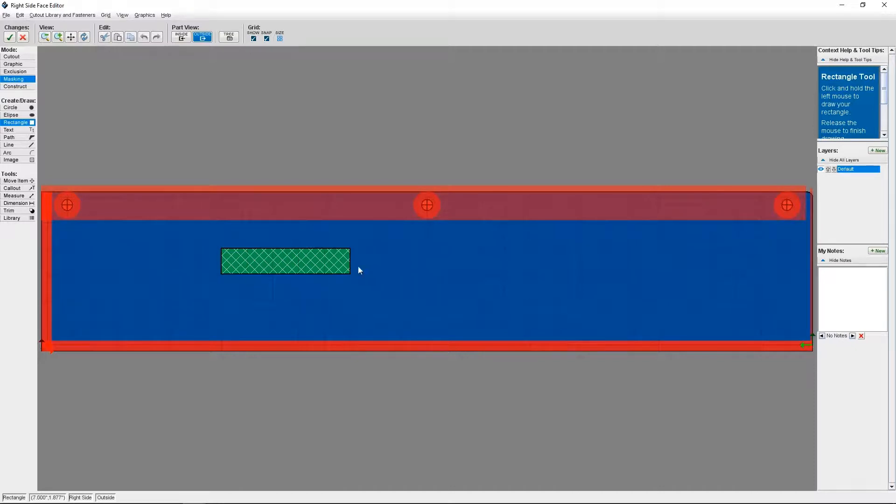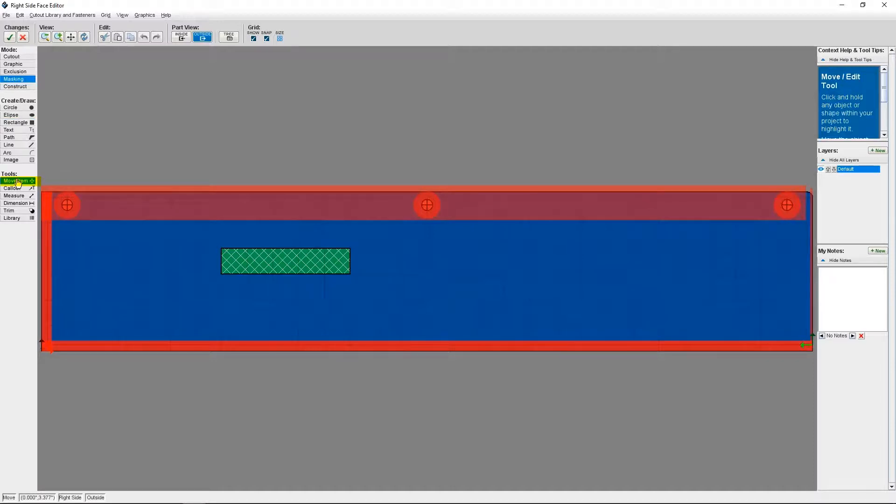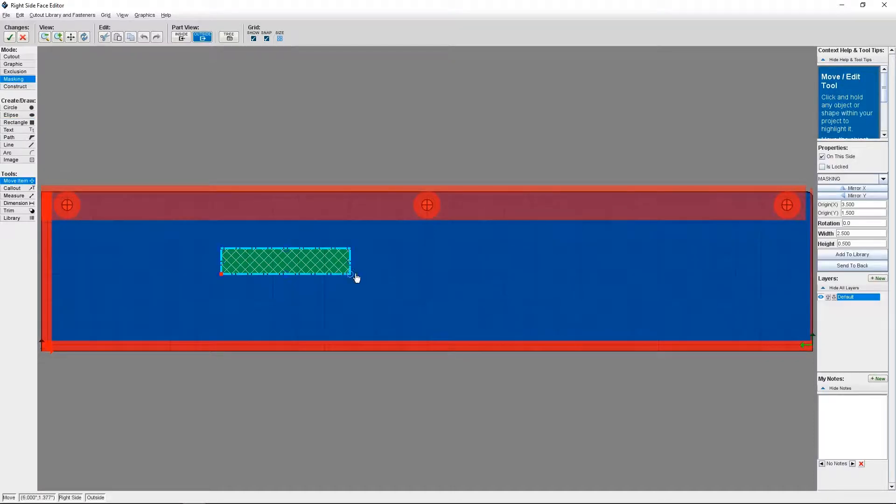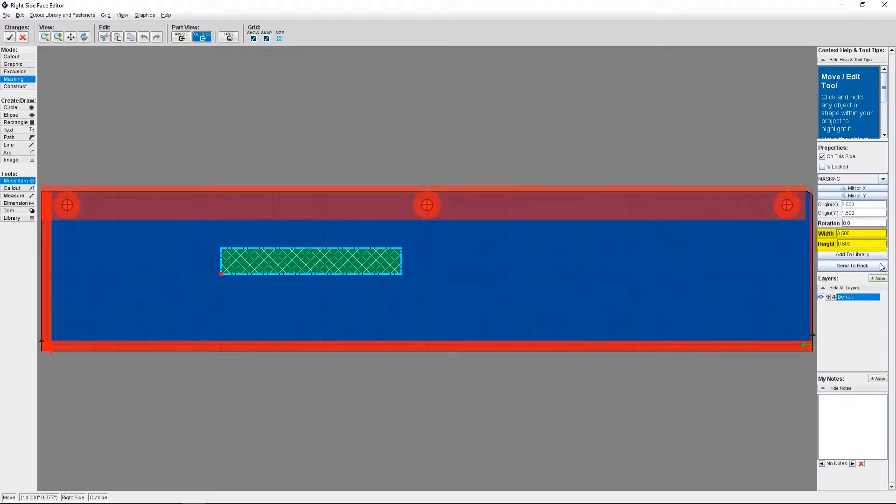Now that I'm finished creating my masked area, let's say I want to make the shape a little smaller than I originally thought. Once I switch from Rectangle to Move Item, I can resize it by either dragging on one of the corners, or I can also change the width and height on the right-hand side.